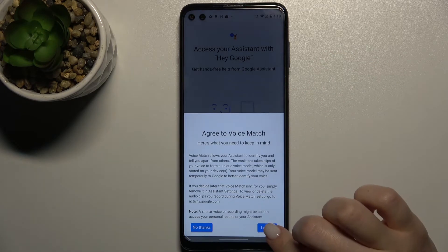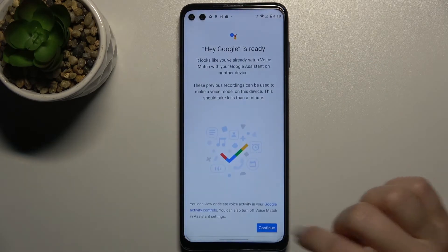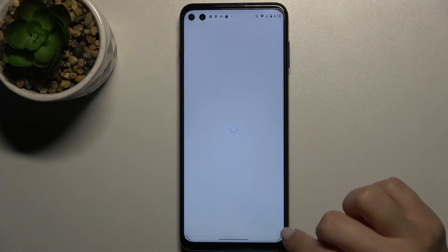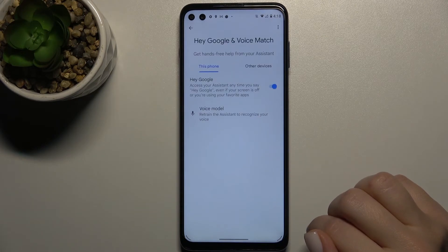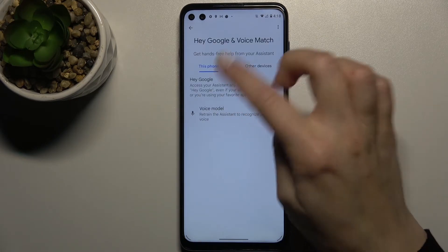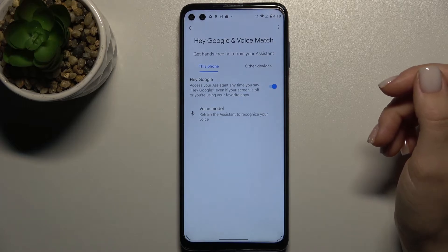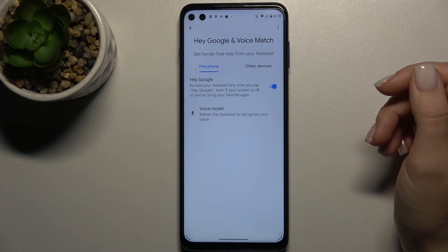Tap Next, agree, click Continue — and as you can see, the Hey Google option is now activated.